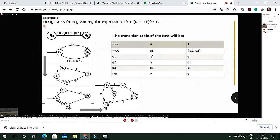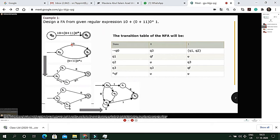Moving to our first example: for the given regular expression, we choose a starting state and a final state, with the whole expression written in between. The plus sign means OR, so we divide the expression into two parts. The expression contains one and zero, so the q0 state takes input one and can go to the qf state. For the second case we divide further from specific points.